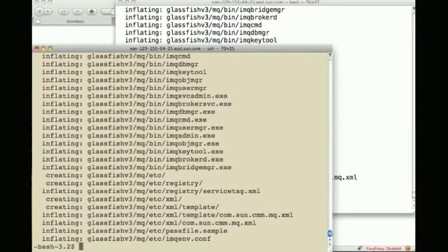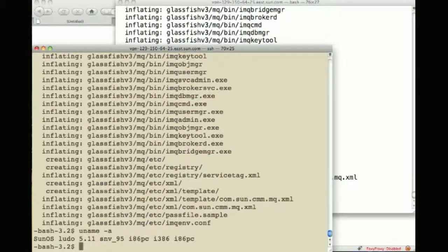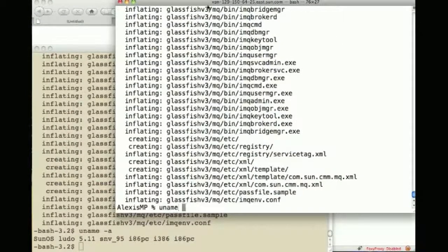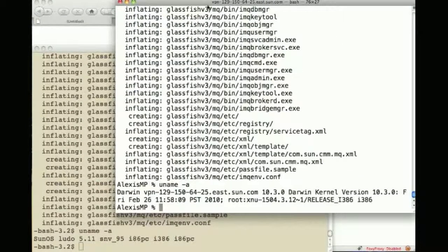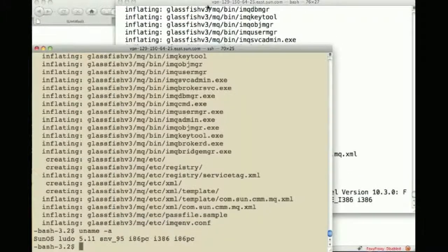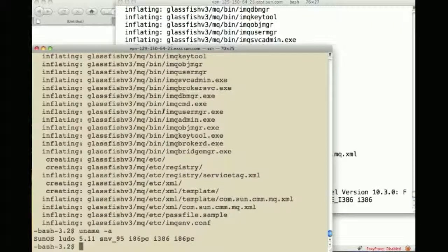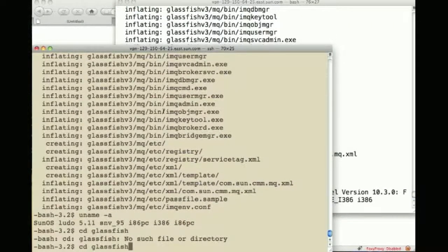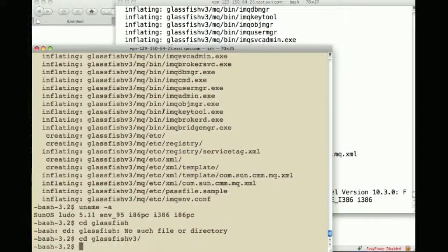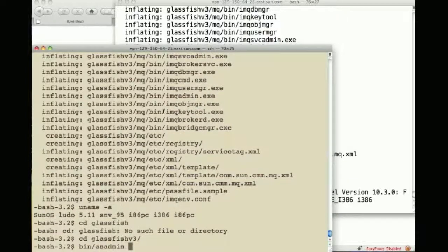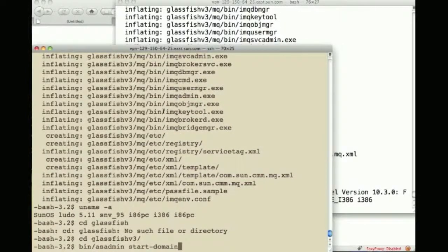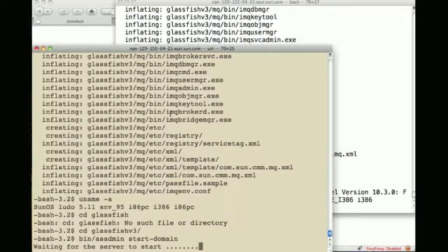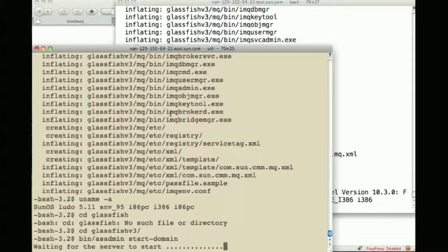So here we are. This is the machine that hosts the DAS, it's called Ludo.france and this other one is the machine that will have the other two instances. The first thing I will do is go to the GlassFish install and start the domain. This is starting the domain admin server to which I'll be talking to when deploying applications.